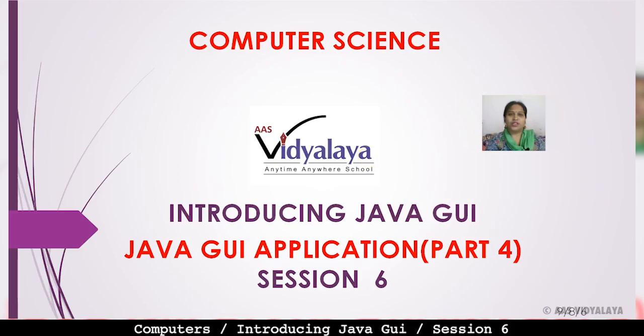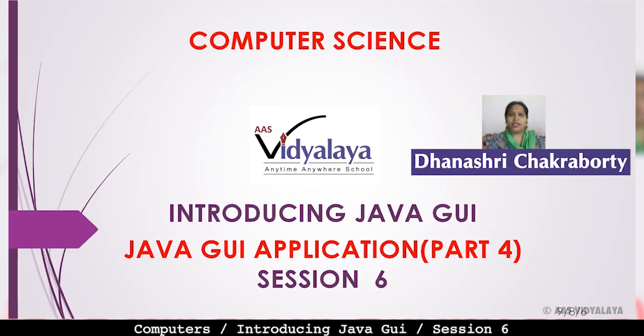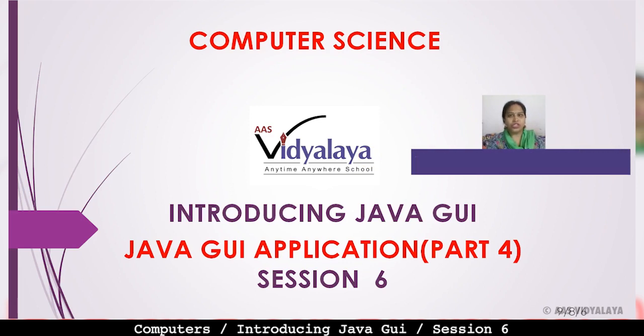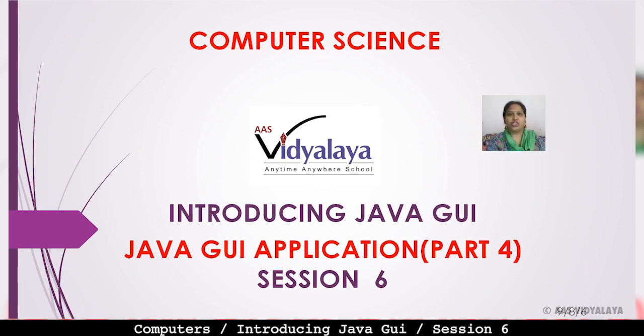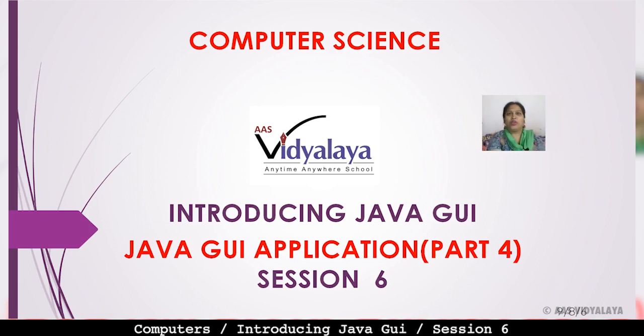Welcome to the class students. Today we are looking at computer science subject. Name of the chapter is Introducing Java GUI, Graphical User Interface. Session number 6, Java GUI Application Part 4. We have seen 3 parts.